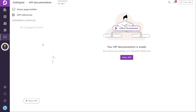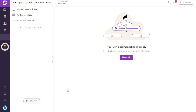On the API documentation page, you will find the New API button located at the bottom left side of the screen, as well as at the center of the page. You can click on either of these buttons to initiate the process of creating new API documentation.